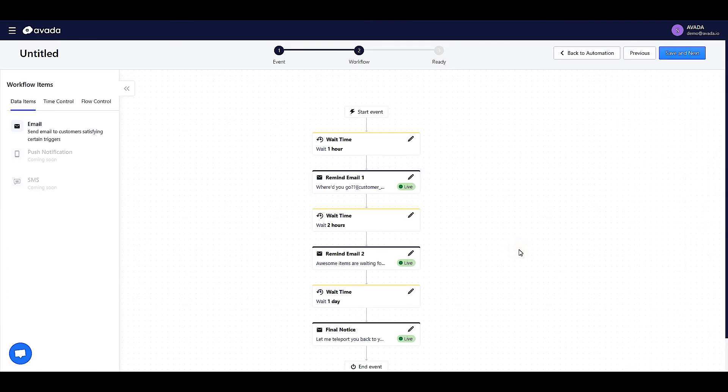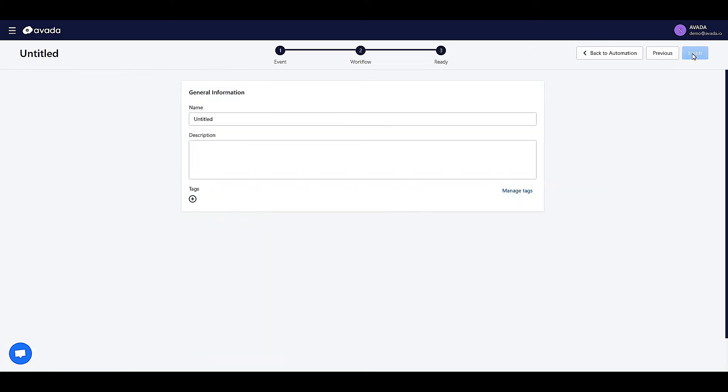After having the workflow finished, click on Save and Next. You'll be directed to the final step, where you can fill in some general information for your email campaign.